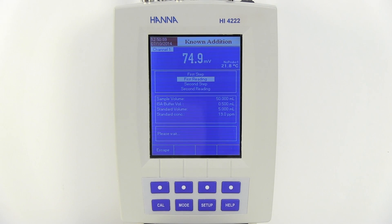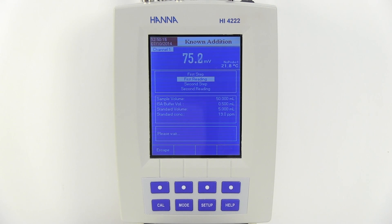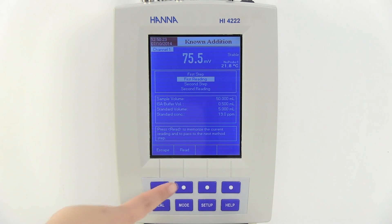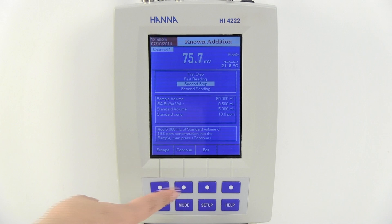We are now in the first reading stage. The meter will now wait for a stable reading indicated by the stability icon in the top right corner of the screen. When the reading has stabilized, the meter will prompt you to press Read.